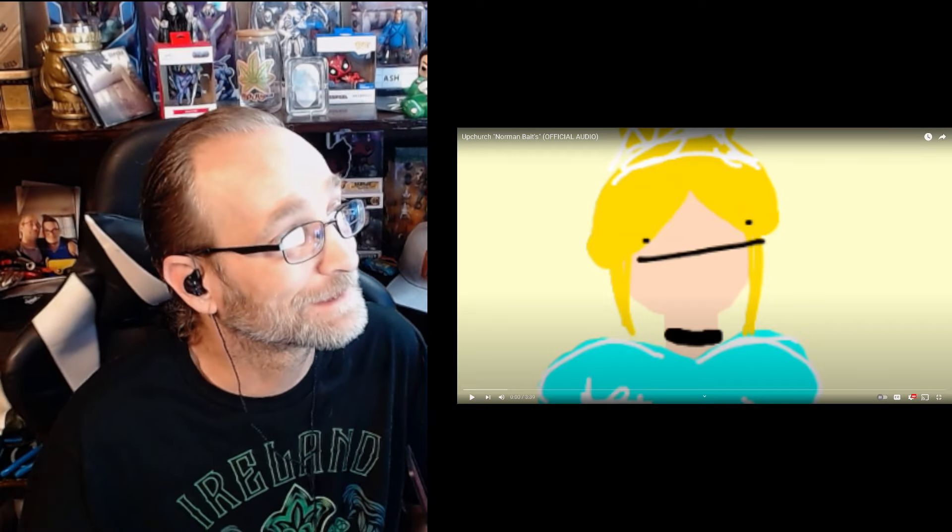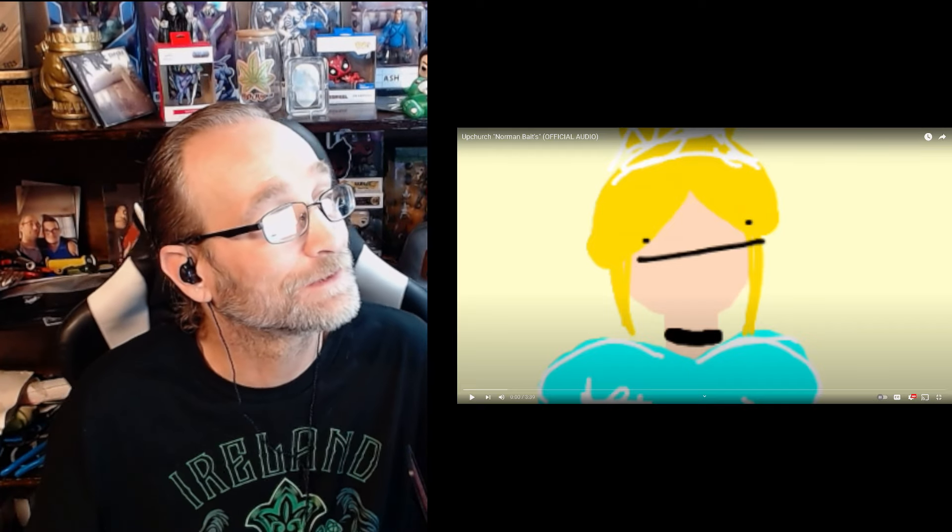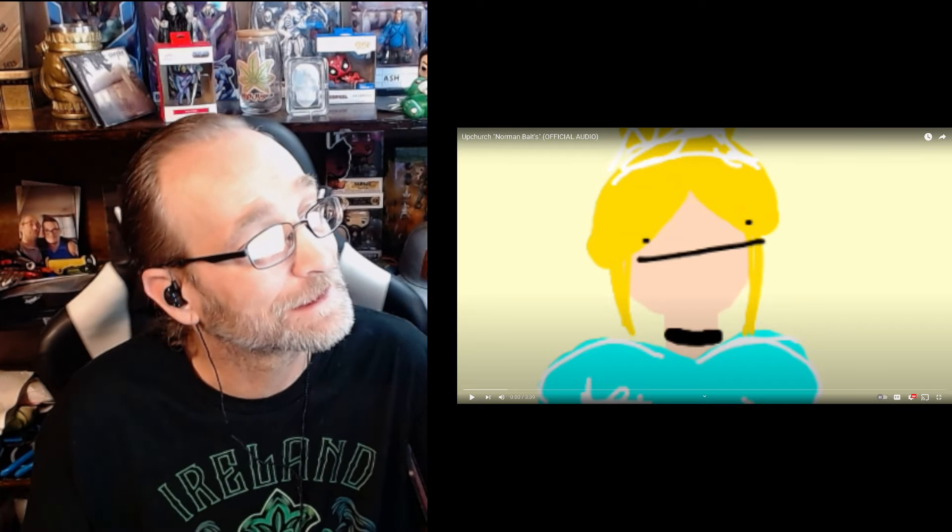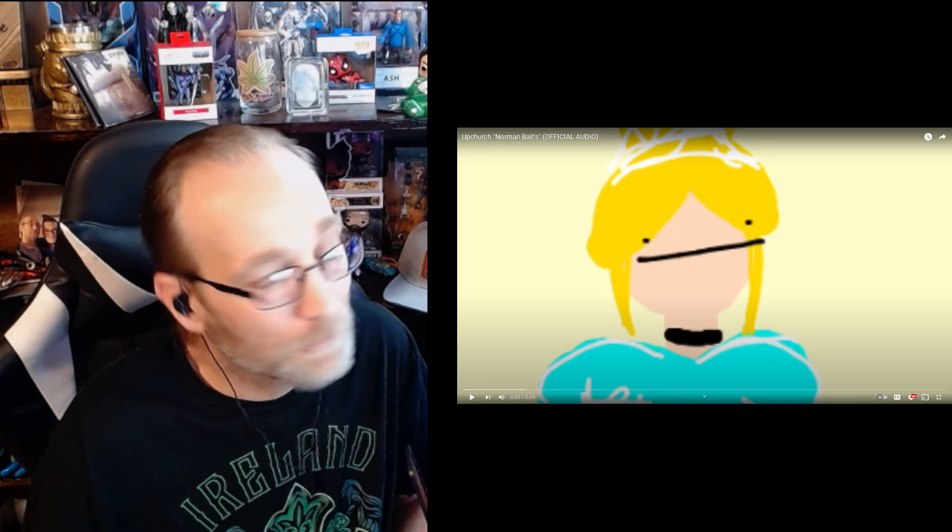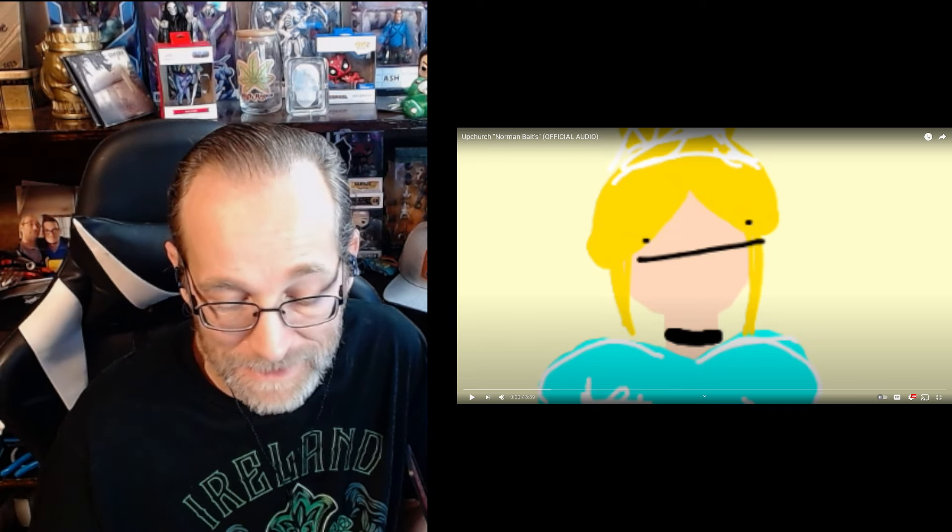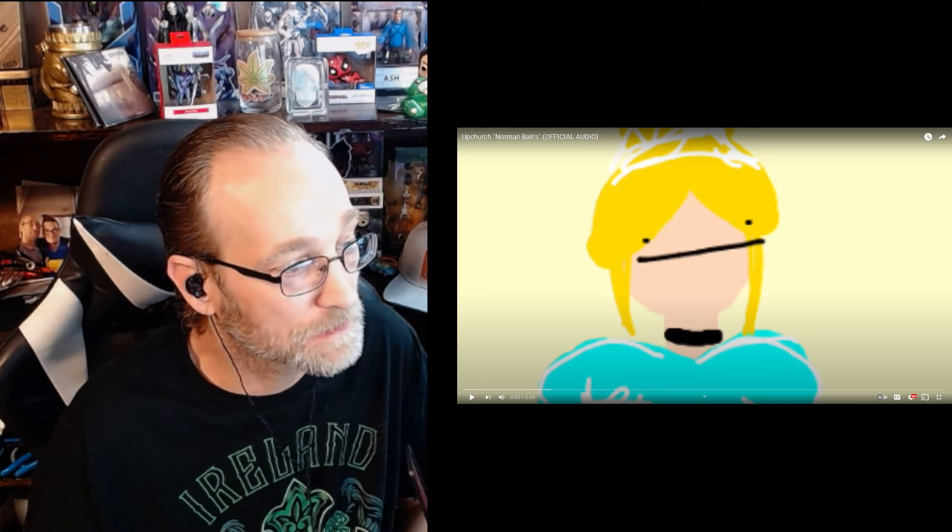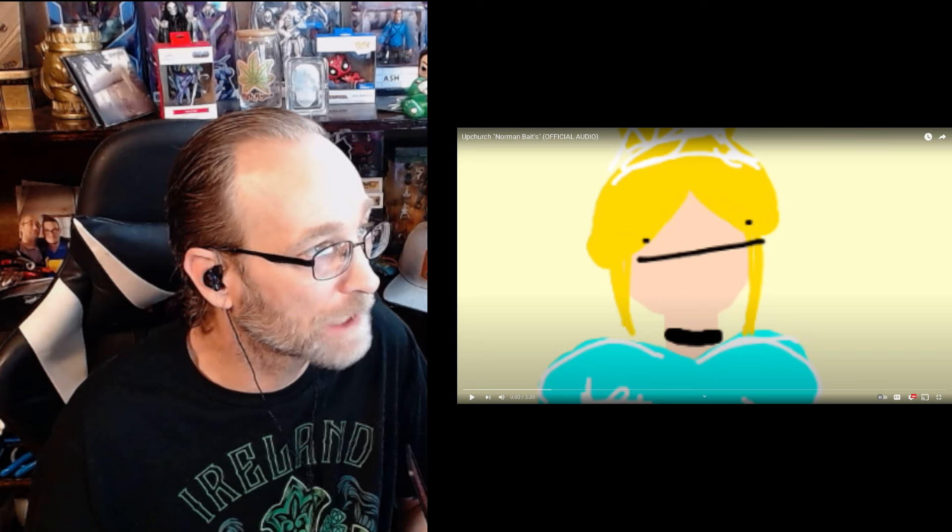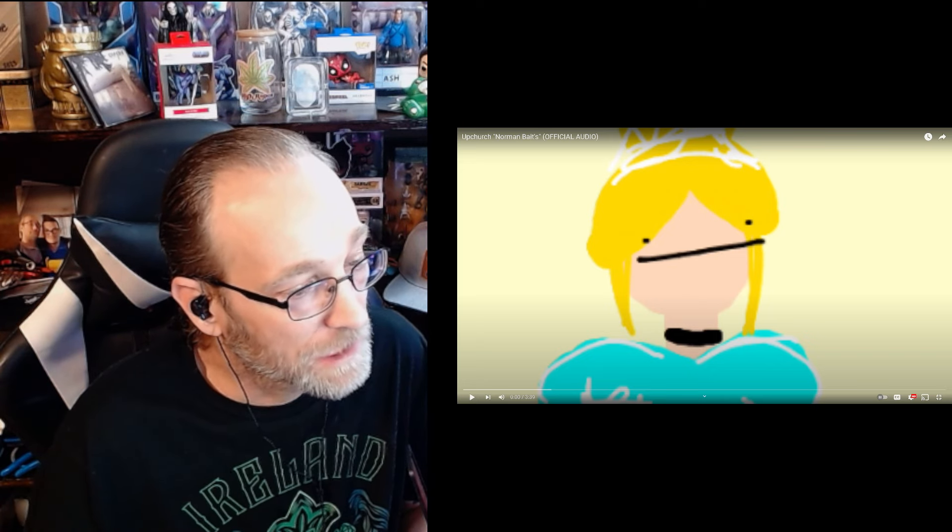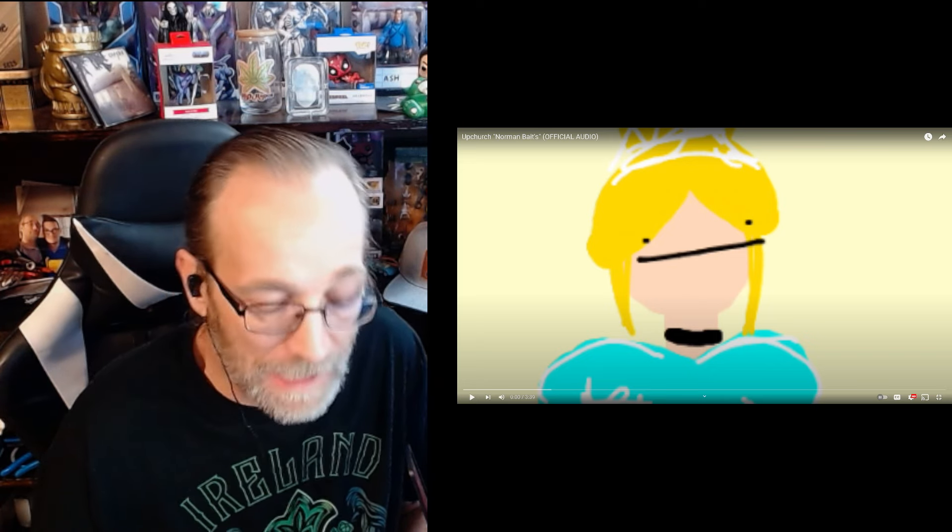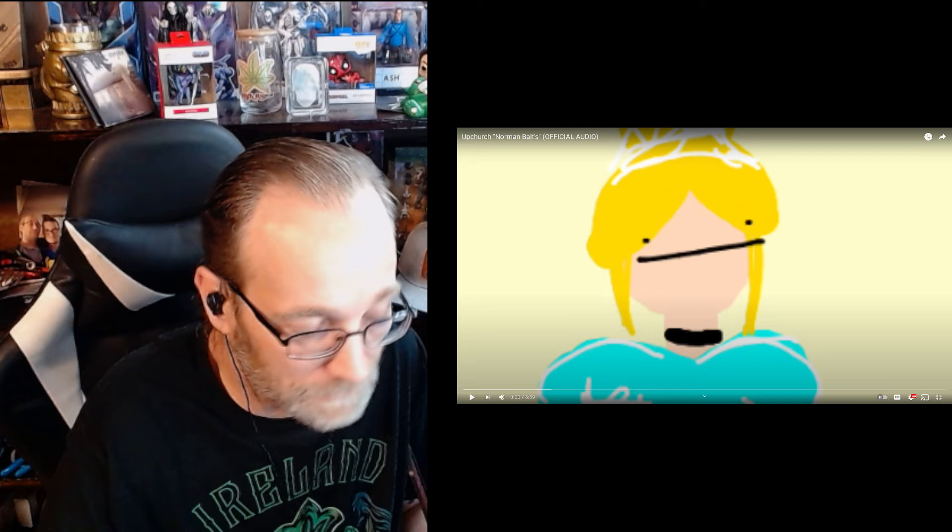What's up, y'all? Today we're going to do a reaction to Upchurch, Norman Bates. This is a response to Bravo Gator's diss track to Upchurch, Out the Water.